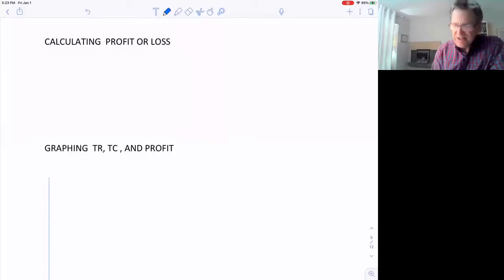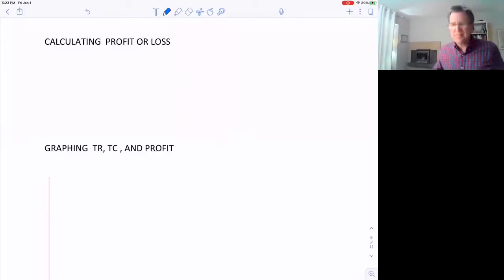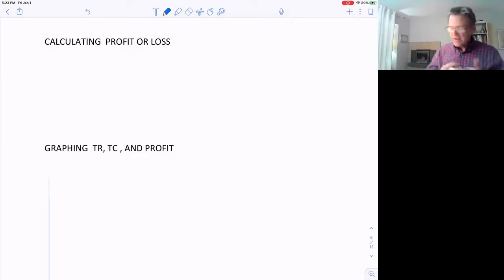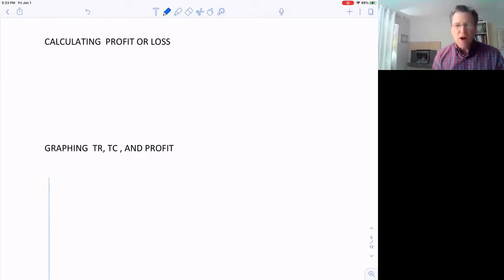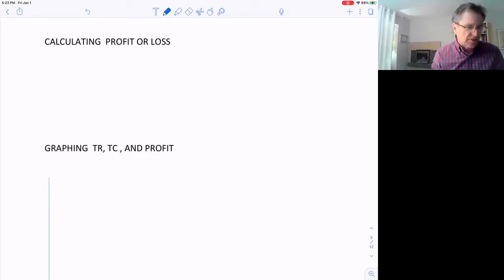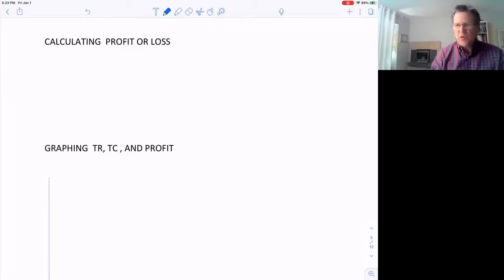Hello again. This is Dr. Lindsey. What we're going to do in this video is how to calculate the profit or loss for a firm, and we'll do it graphically.